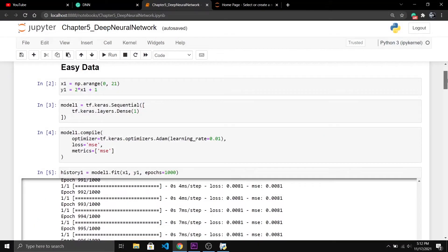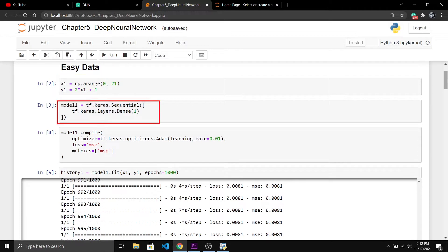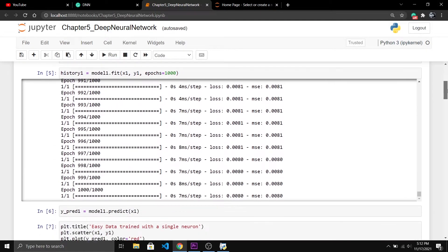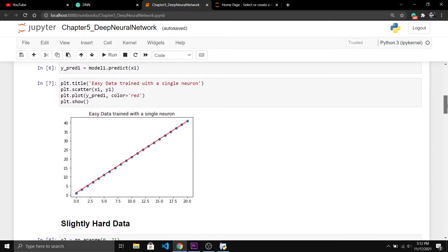To show you this in reality I have created the same data as I showed in the animation with NumPy. Then we will create a network that has only one neuron. After training this for 1000 epochs we can see this red line is completely fitted to our data. So it was easy for the neuron to approximate this. Now what if we increase the complexity of data.